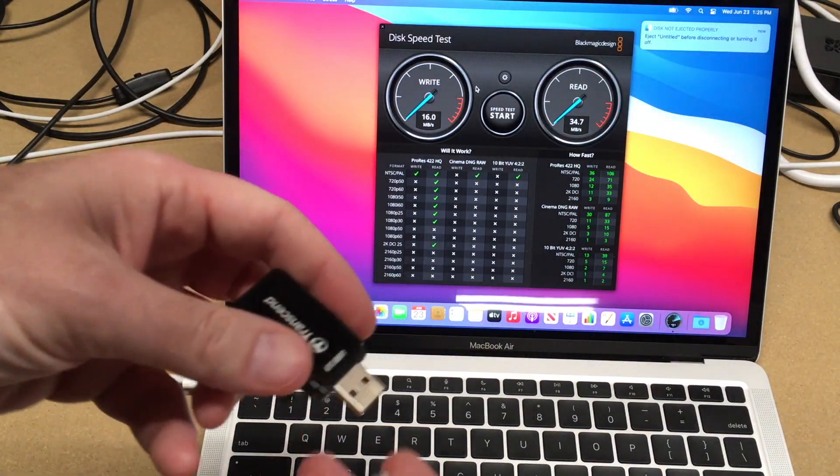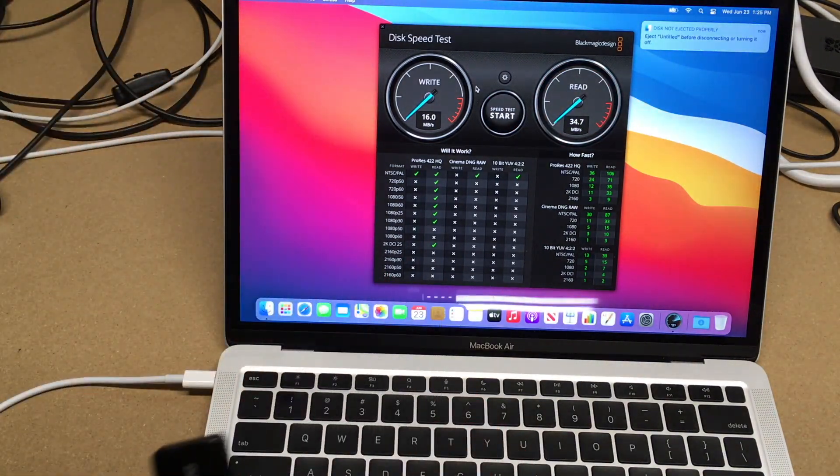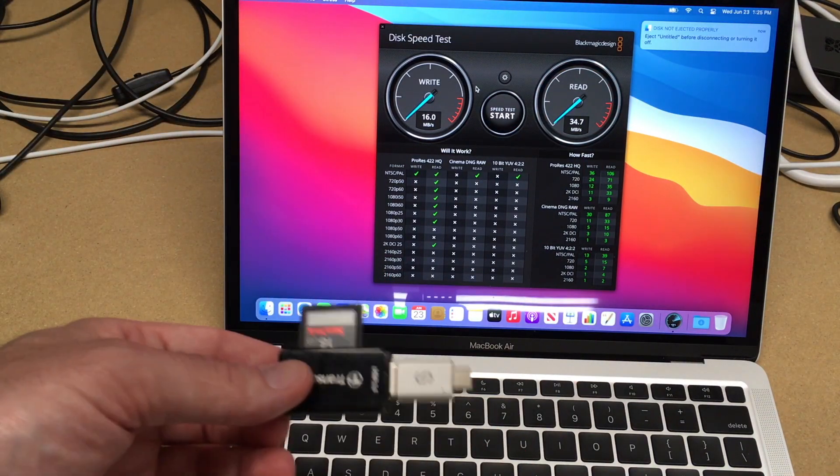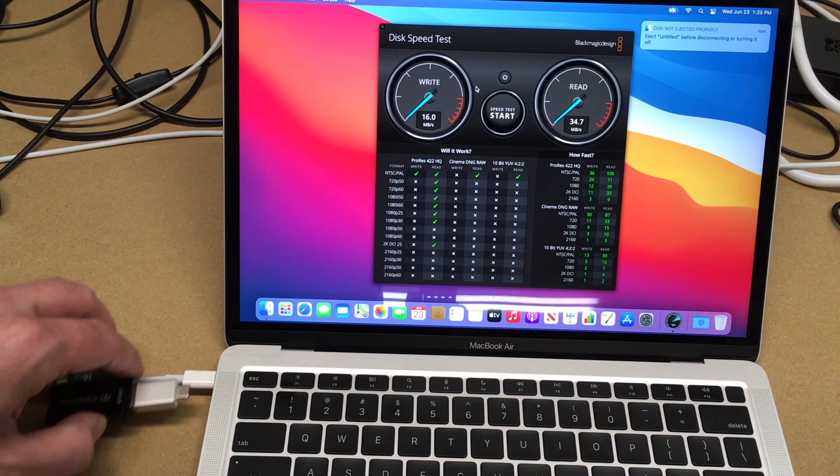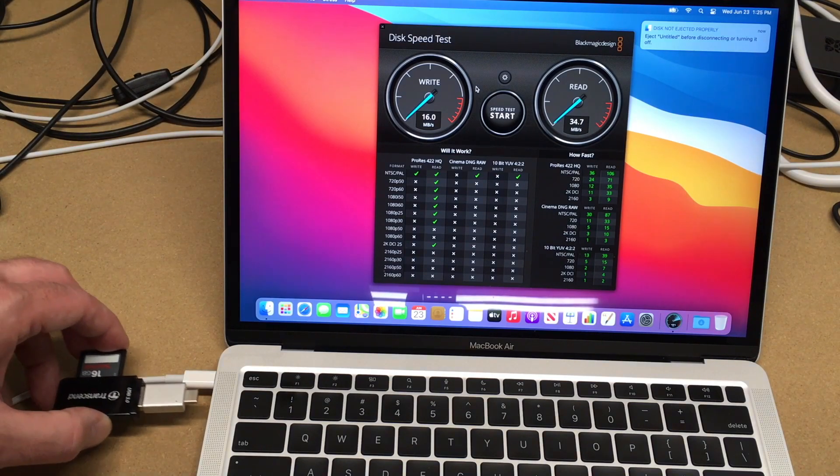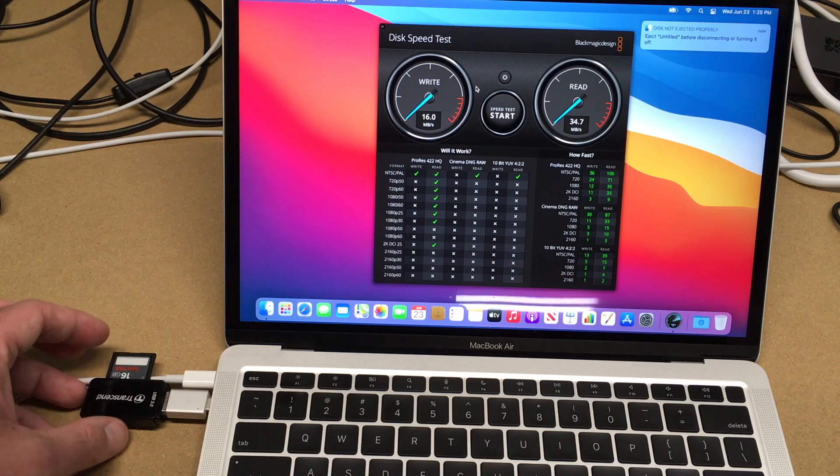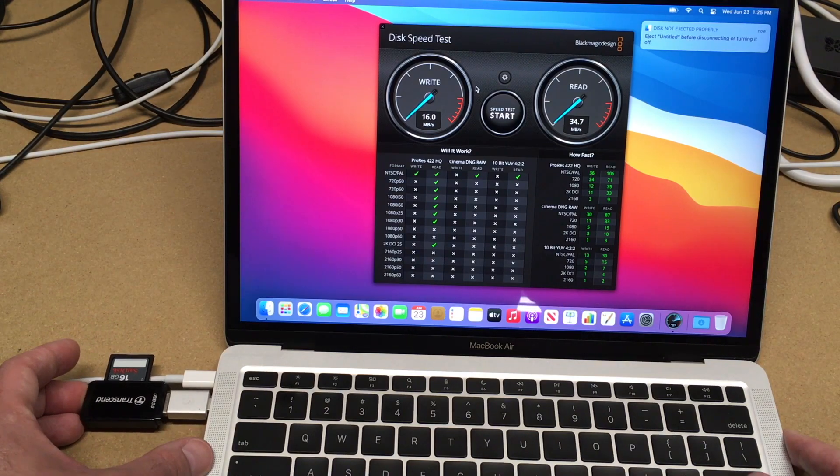You can also connect this up to a card reader. This is getting to be a little bit bulky here and could run into this power adapter. Of course, I could switch the positions here.